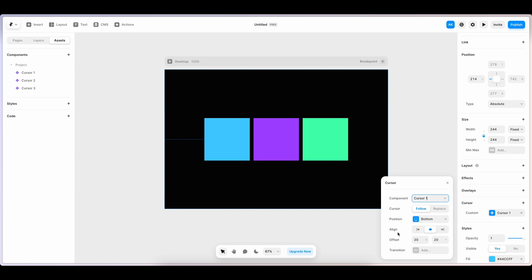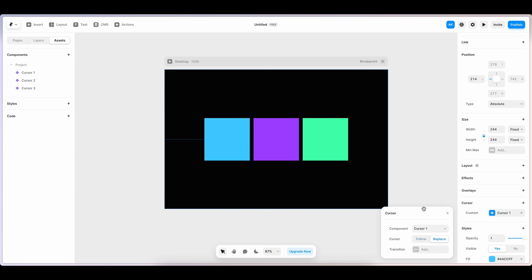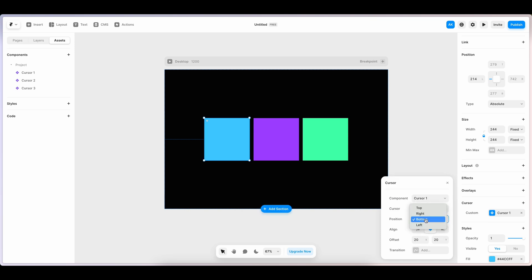This cursor mode I'm keeping is follow, which means it will follow the existing mouse arrow. Replace will replace the mouse arrow to this component. This position means where it should appear along with the existing arrow. I'm keeping it at the bottom.